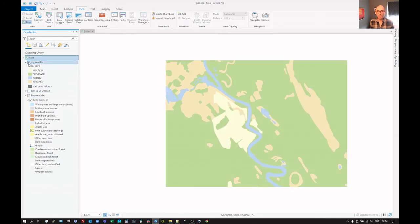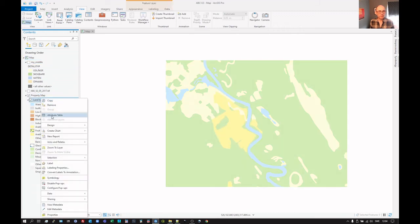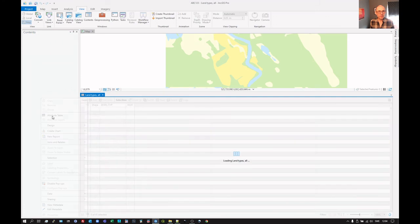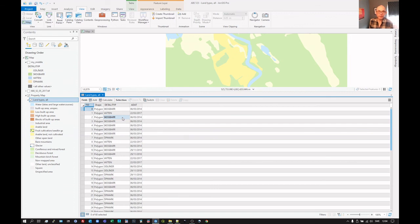Whereas this was my homemade version, as it were. So this is now read in. If we look at the attribute table for this, it's the same attribute table as we saw in the shape file, because it is the shape file just with some styling added onto it.